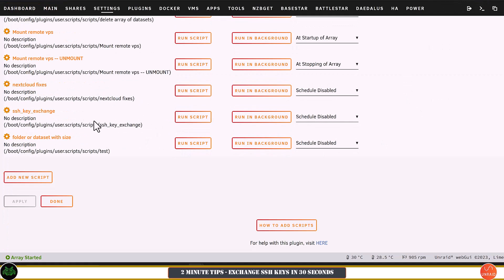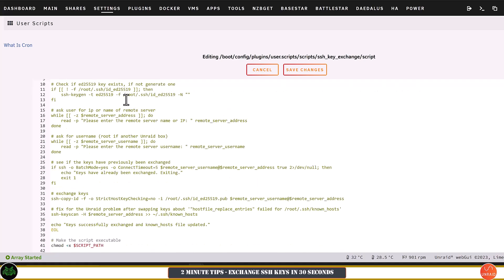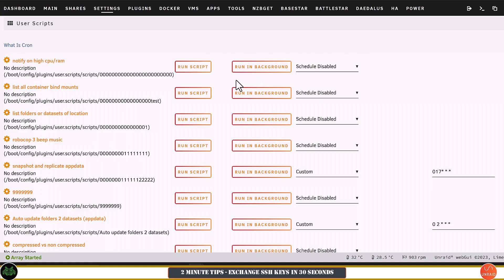One thing to note is what this script actually does: it generates another script which is interactive, because at present we can't have interactive scripts in User Scripts in a browser window. So this script basically makes another script which we run when we type ./ssh.sh. However, if you reboot the Unraid server, that script will be gone. So each time you need to use this, just run the user script first and it will regenerate the SSH script you can run from the command line.